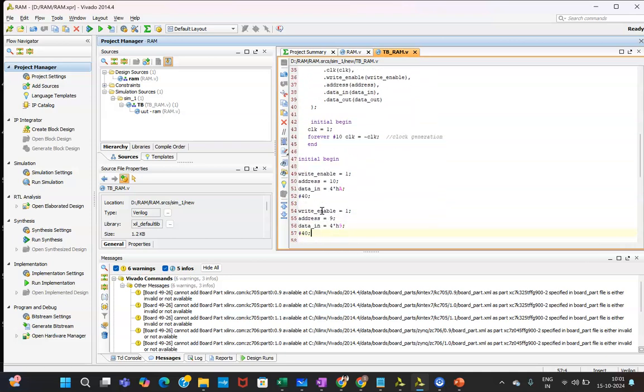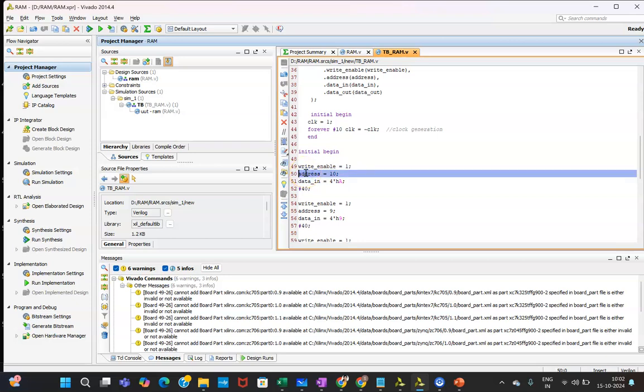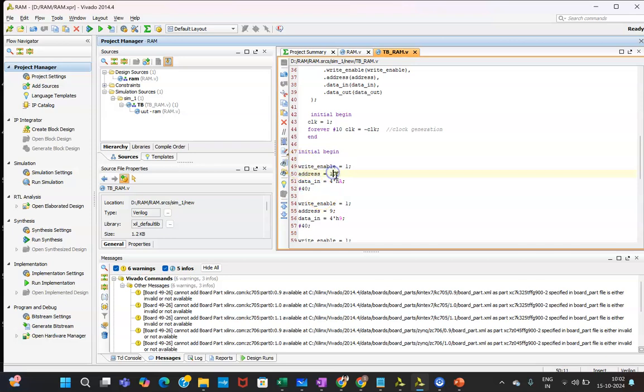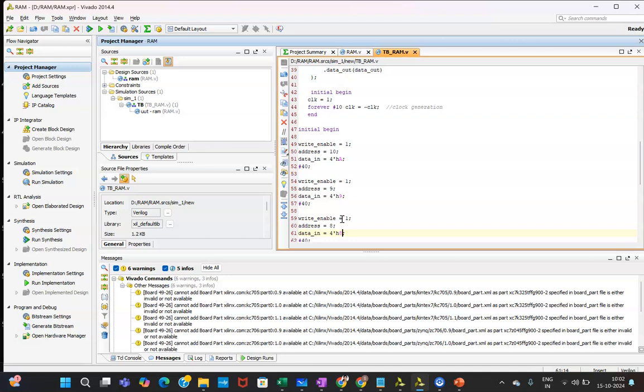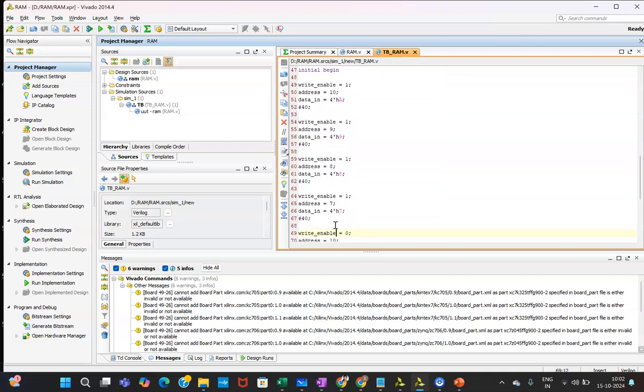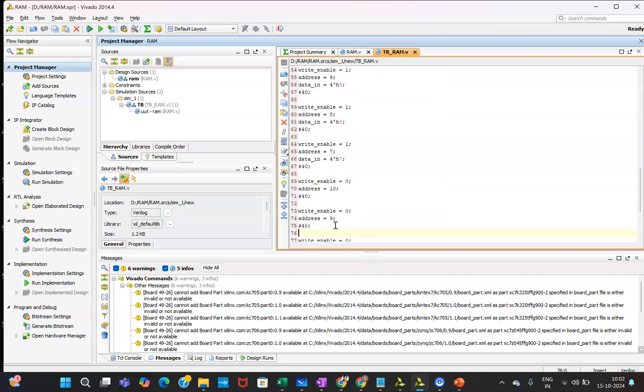Then in second block we are writing whether we need to write the data or read the data. If this is one, meaning of that I want to write the data. Where to write in the particular address, and that is why address is mentioned over here. Which data I need to put, that data you need to write here and you need to give the time of certain delay. That hash 40 is given, that is the 40 time delay has been given. This is the data stored in the 10th location and value is 10, that is in hexa. Same way you can put multiple datas over here. Here 9 address is there and data in. Same way you can give multiple datas.